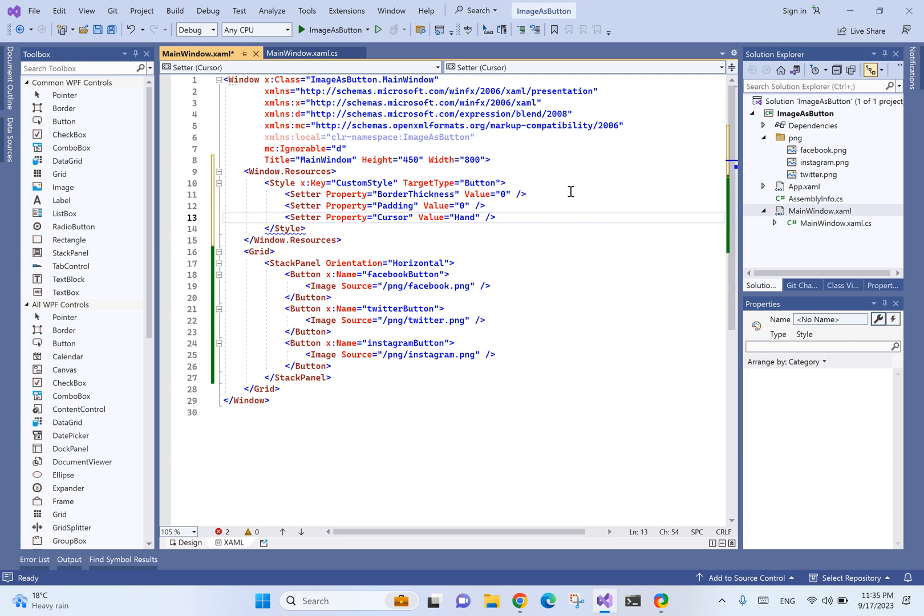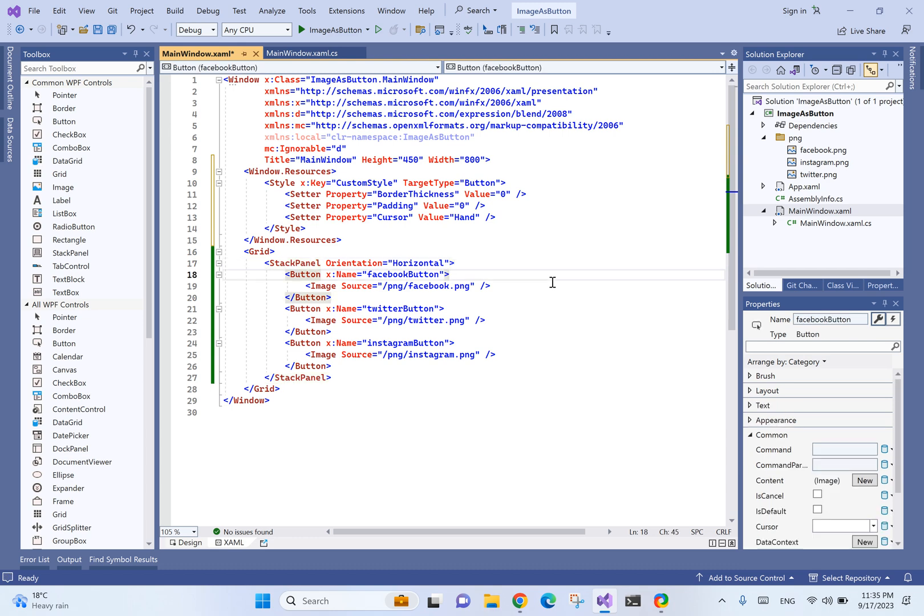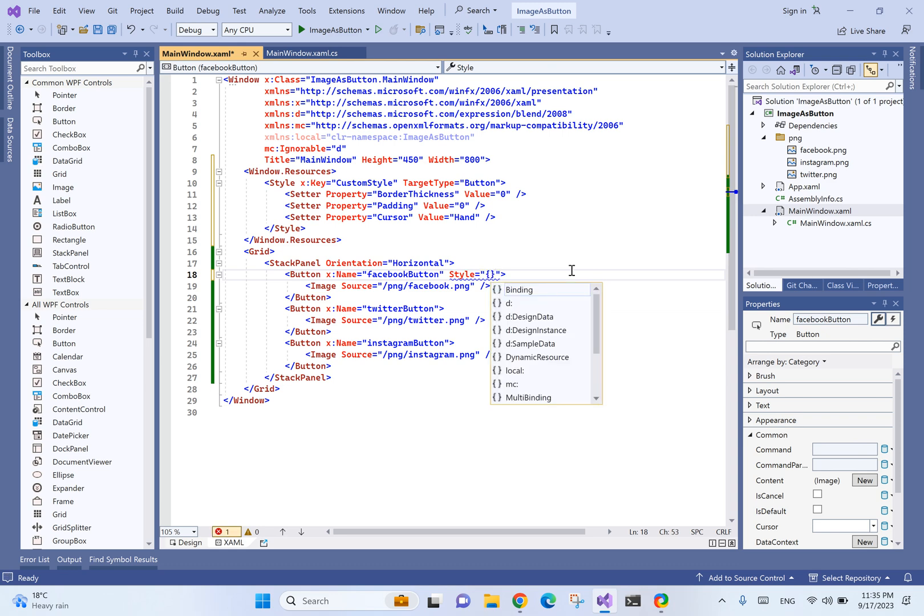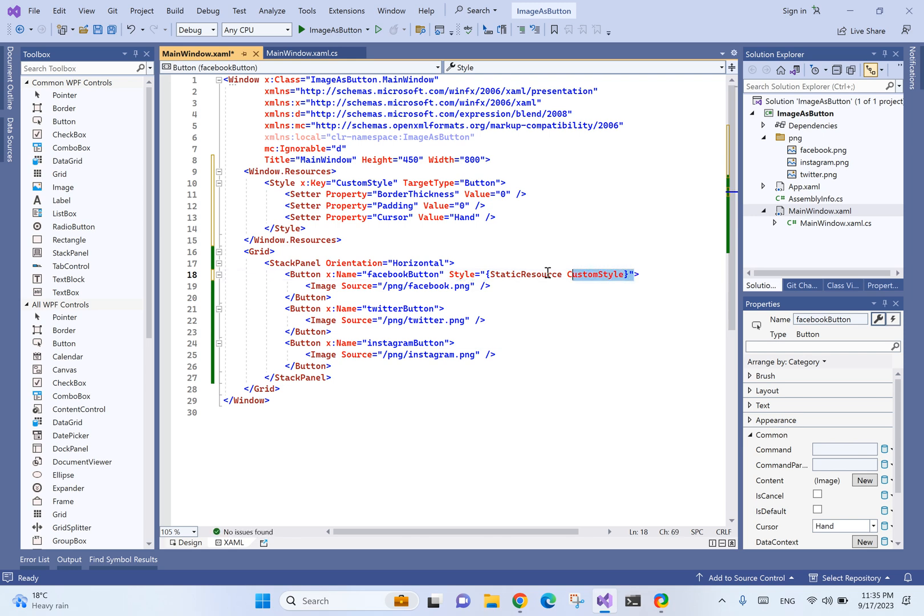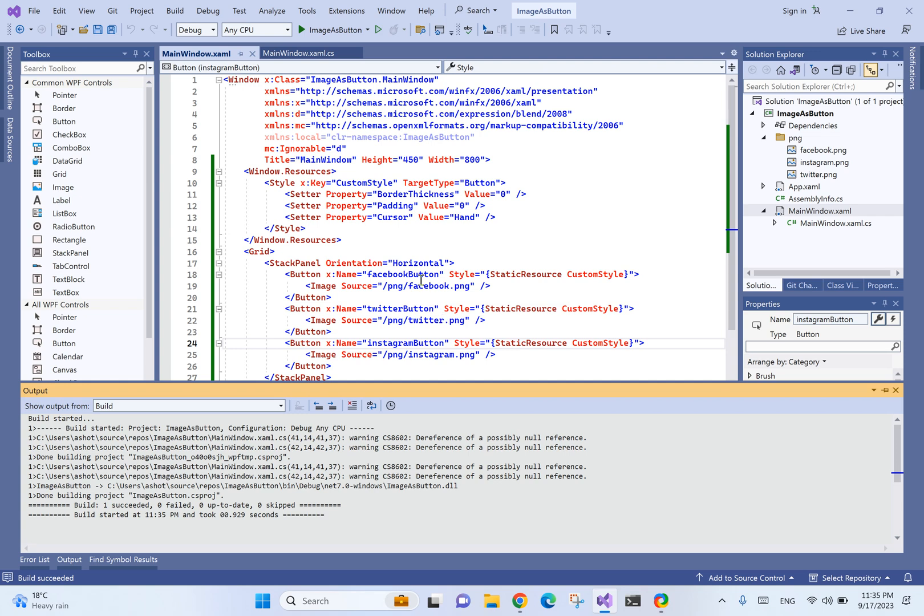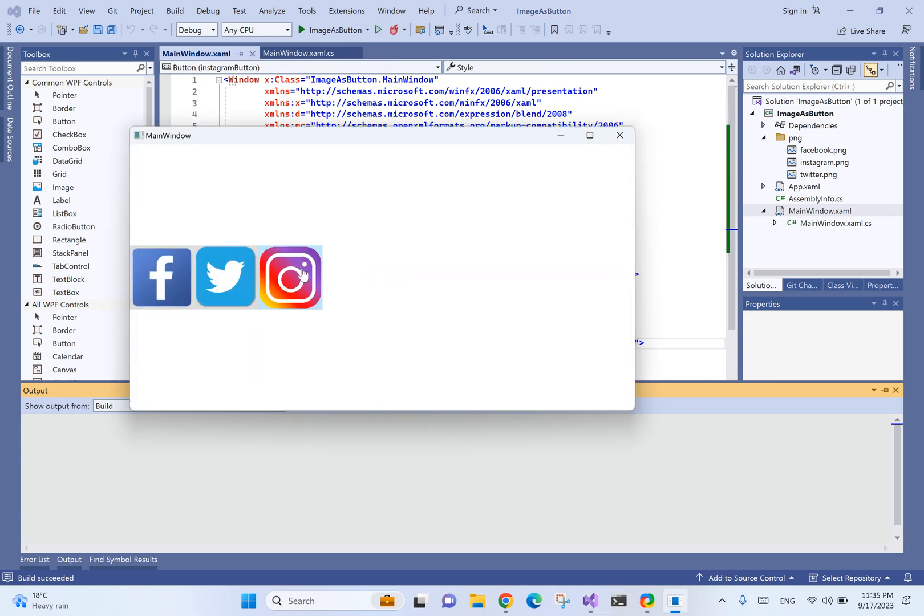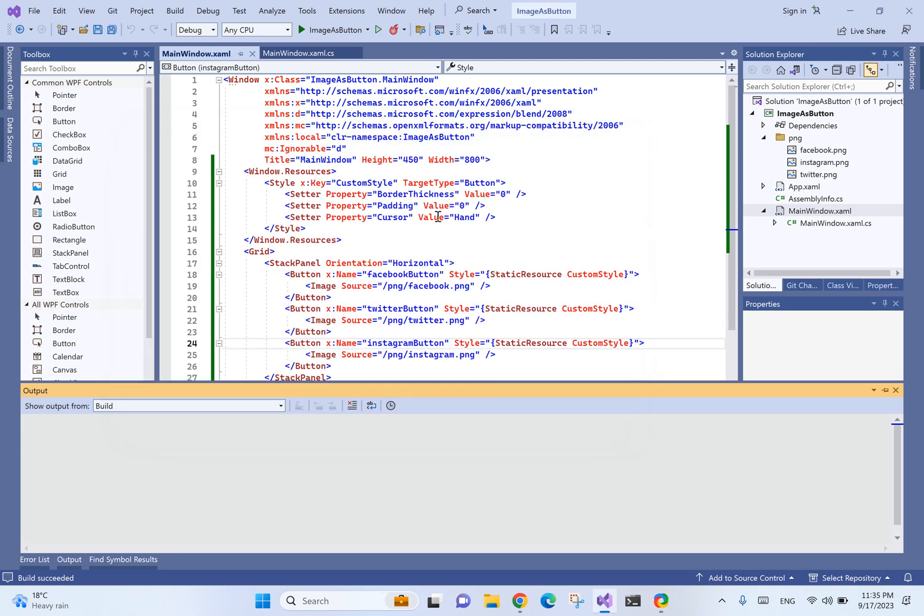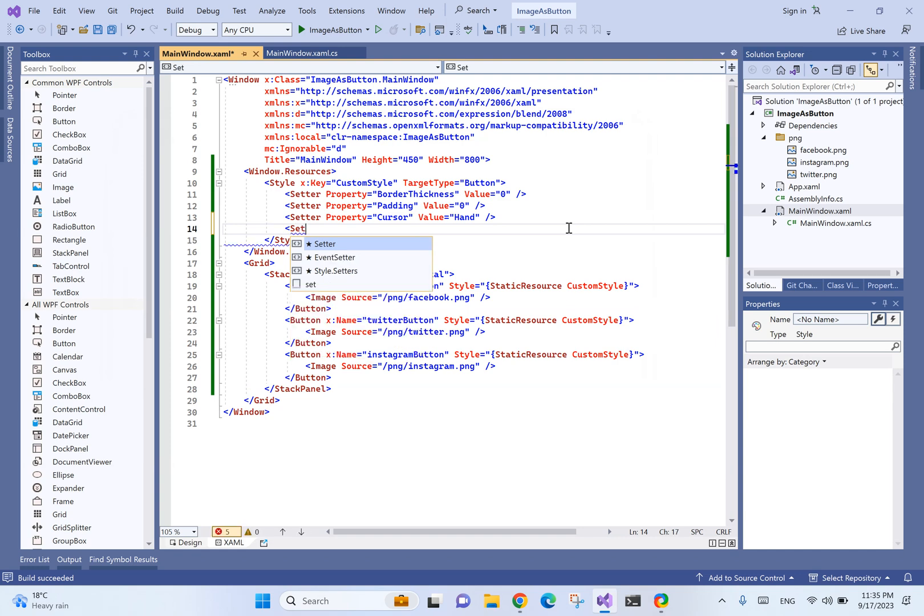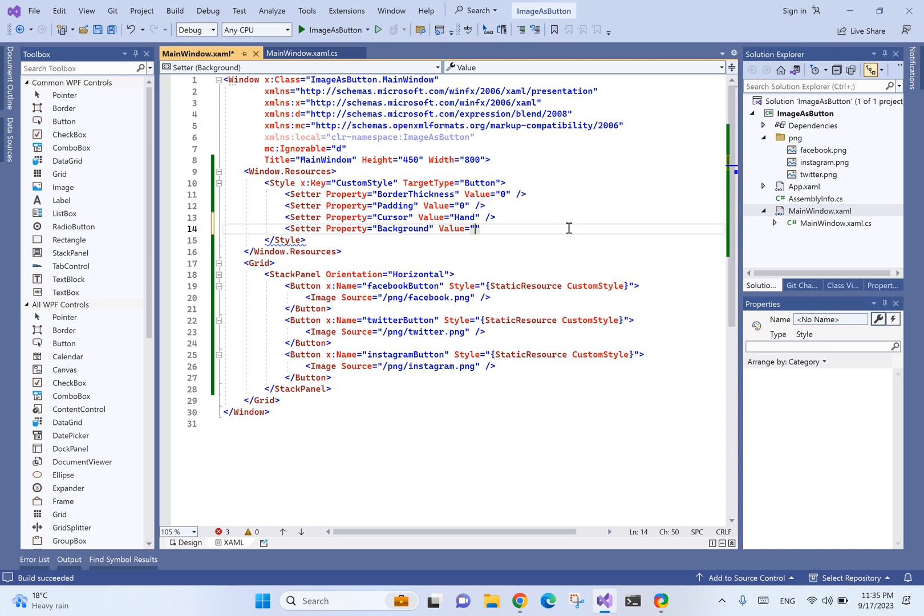Now to apply this to all buttons, we'll use style equals static resource CustomStyle for each button. Let's see how it looks. One more thing - we want to set the background as transparent.